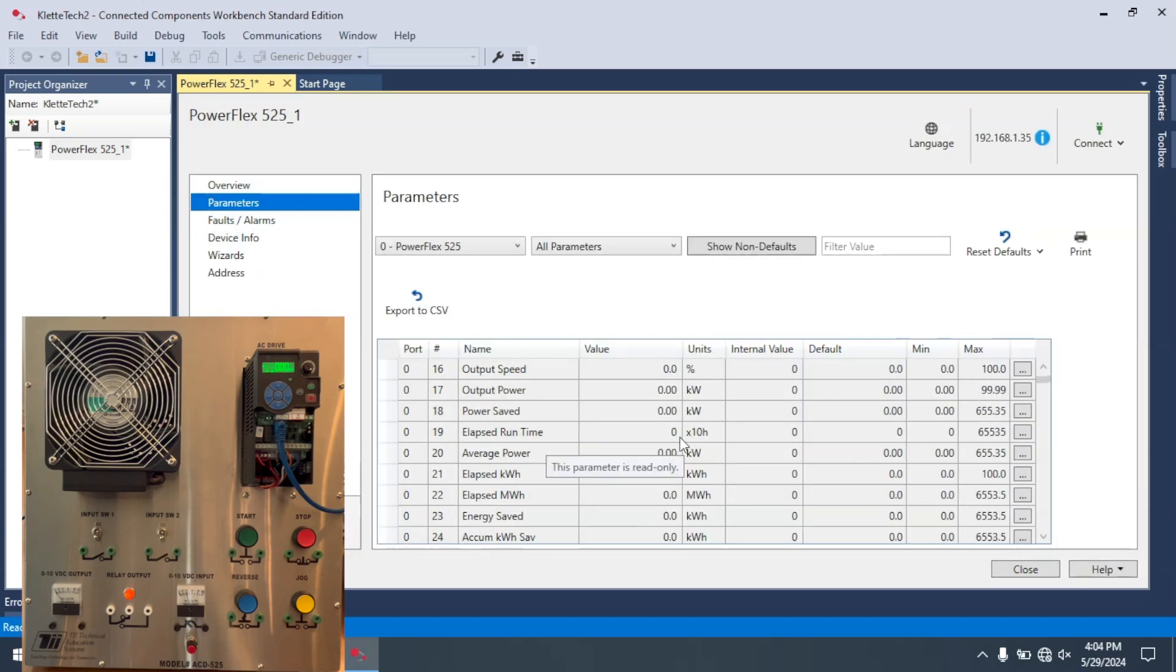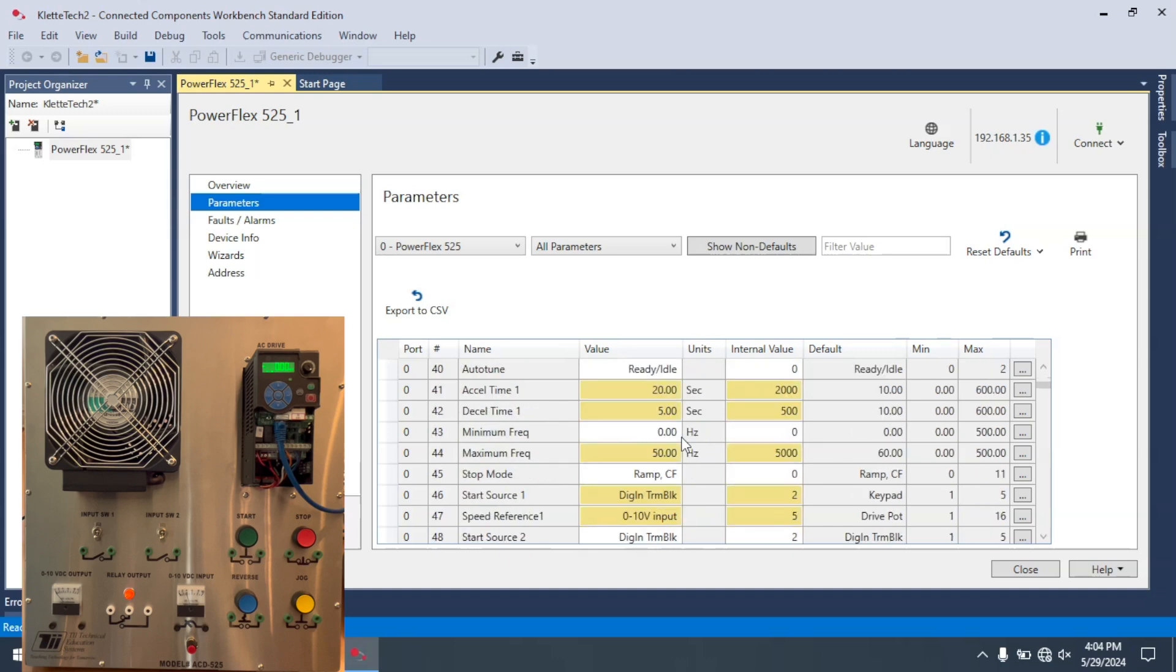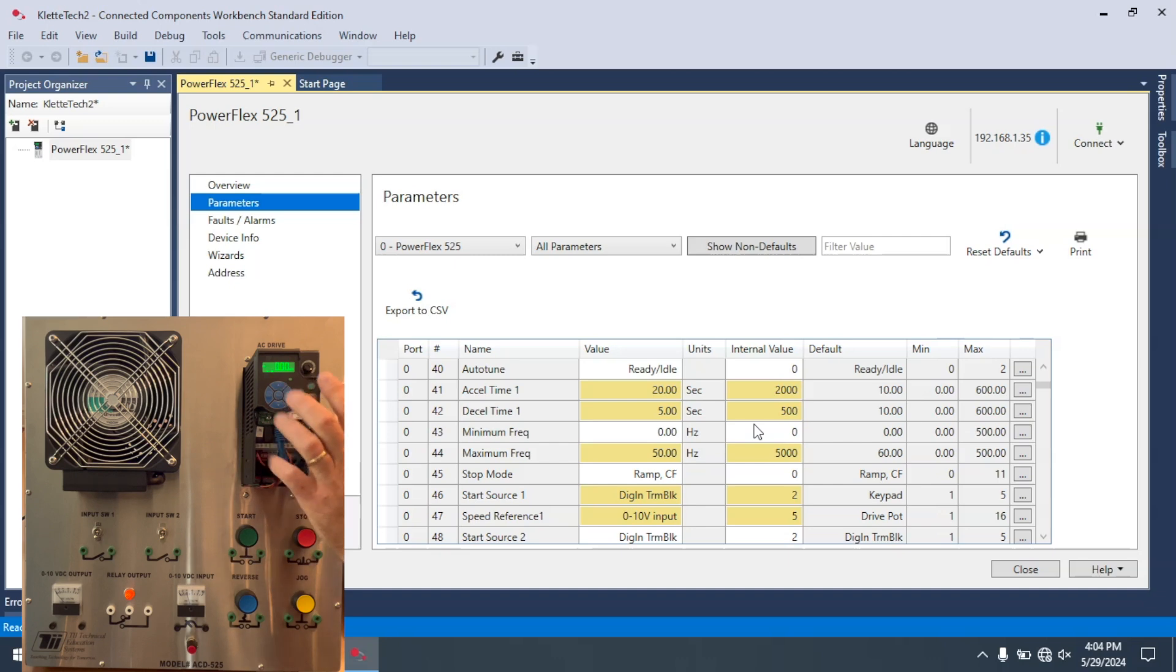Now if I go to Parameters, everything that's highlighted were the parameters that were on this VFD.